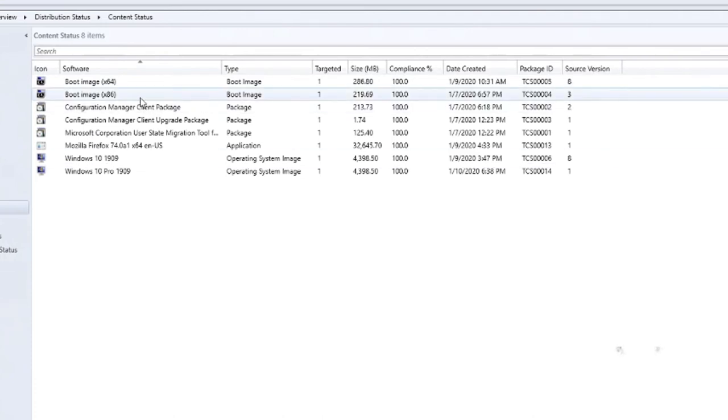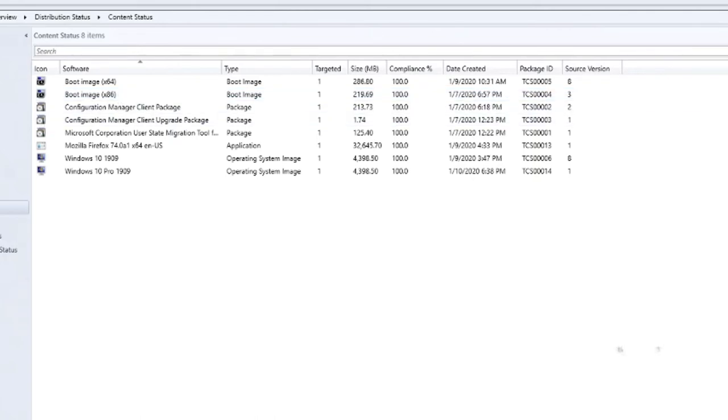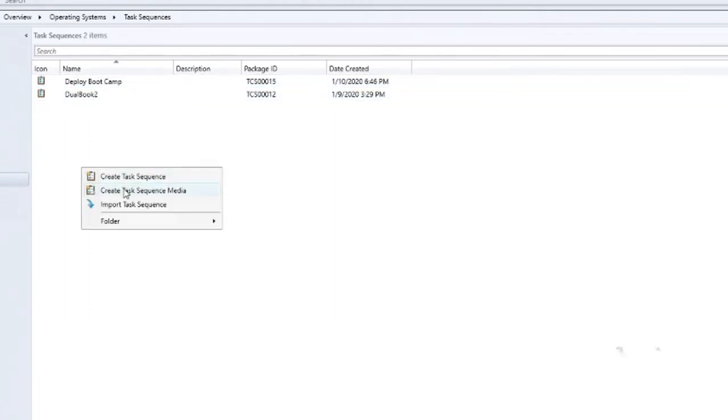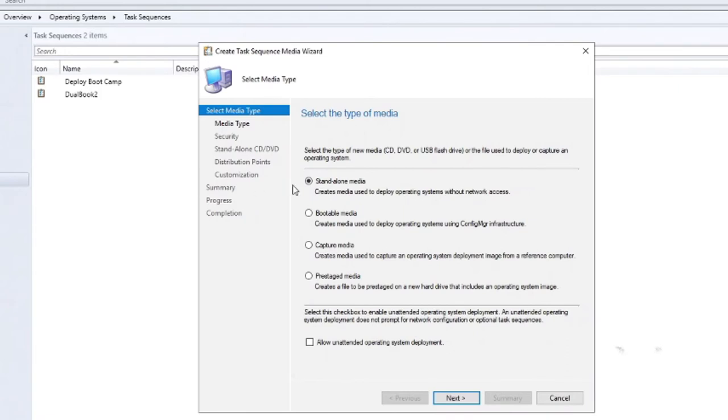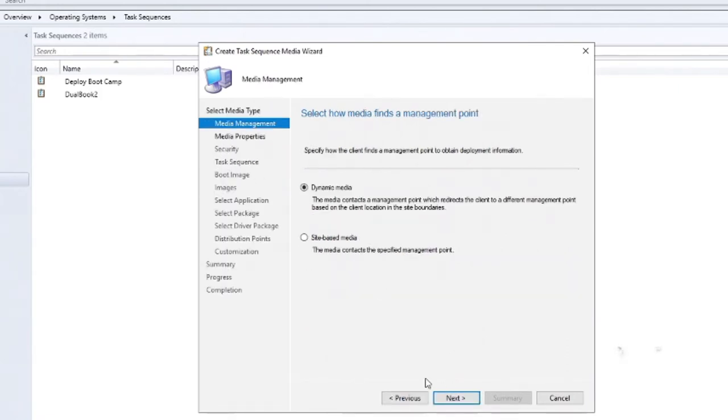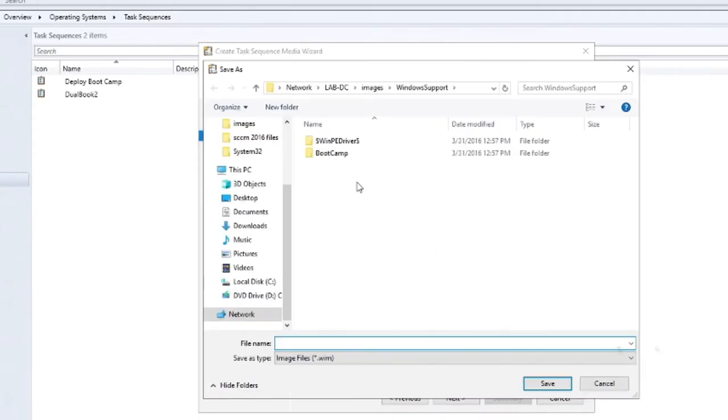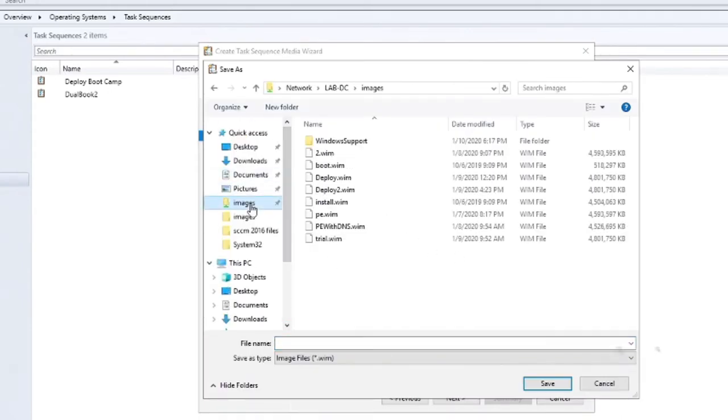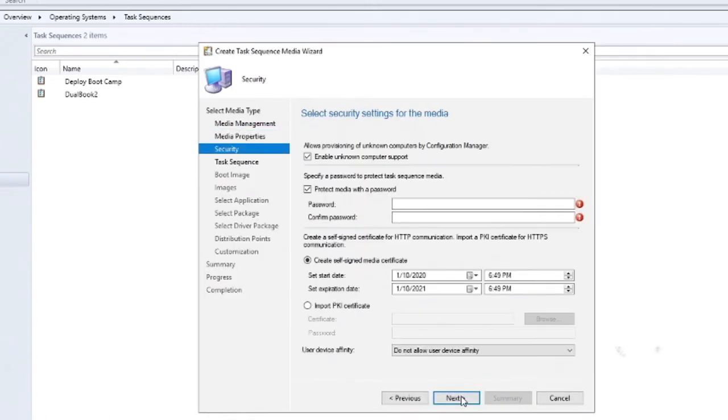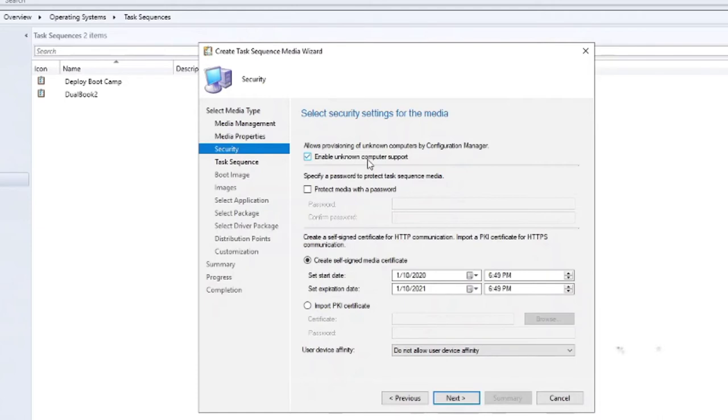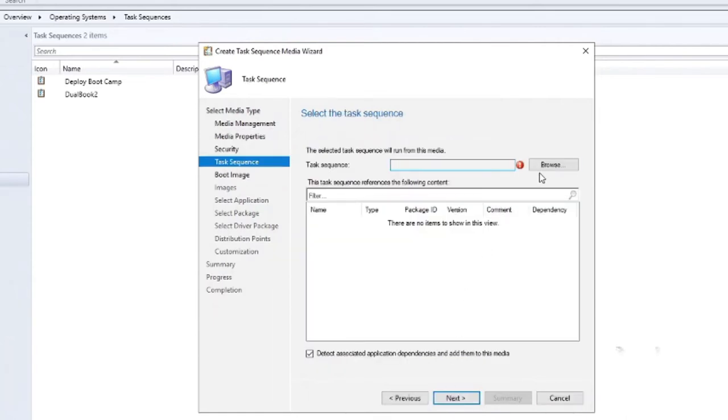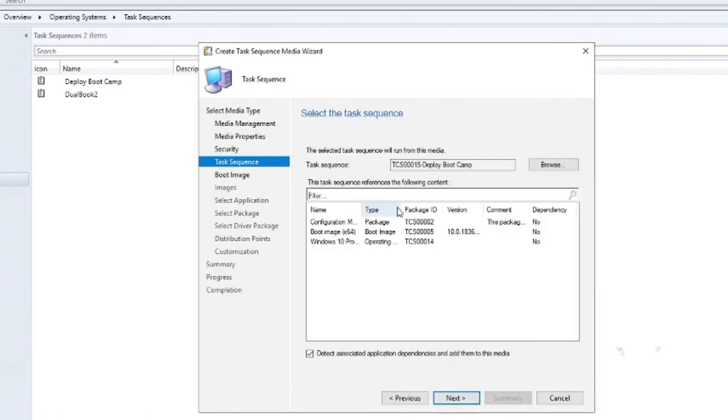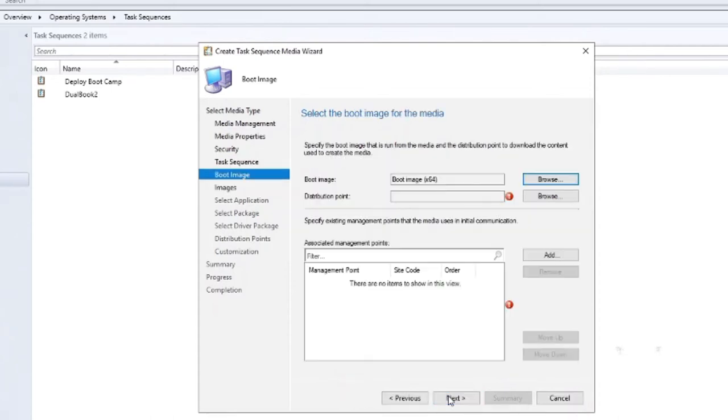So we'll go back to Software Library Task Sequence. And we will just click on here and say Create Task Sequence Media. And we want to choose Pre-Stage Media, Dynamic Media, and the media file. We'll call this, and we'll save this to our SharePoint. And we'll call this Pre-Stage Media Demo. We'll click on Save and go Next. We don't need a password to protect it. You can if you want to. We do want to enable Unknown Computer Support so we don't have to add this MacBook Pro prior to it. The scheduling is fine. We don't need Device Affinity. We have to select a task sequence. And we'll use the Deploy Dual Boot, the one we just created. And it shows us there's these resources. That looks correct. So we'll go to Next.